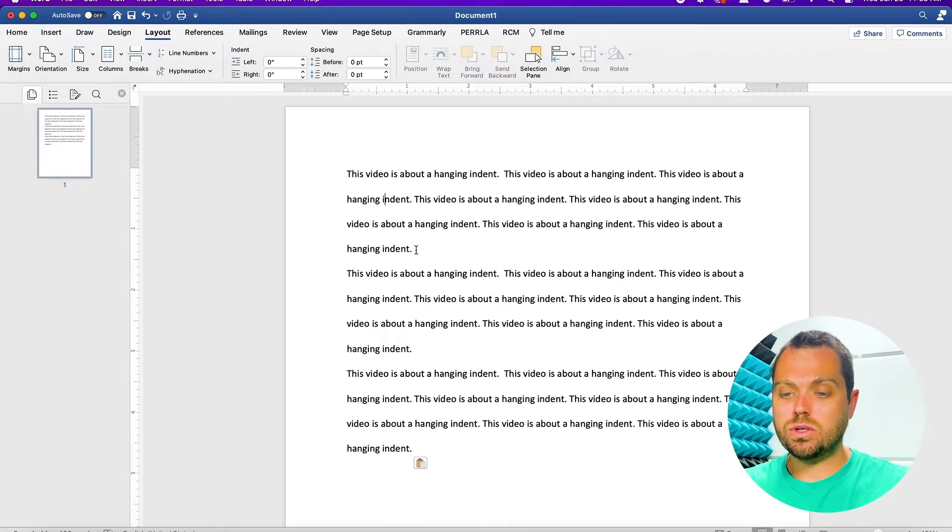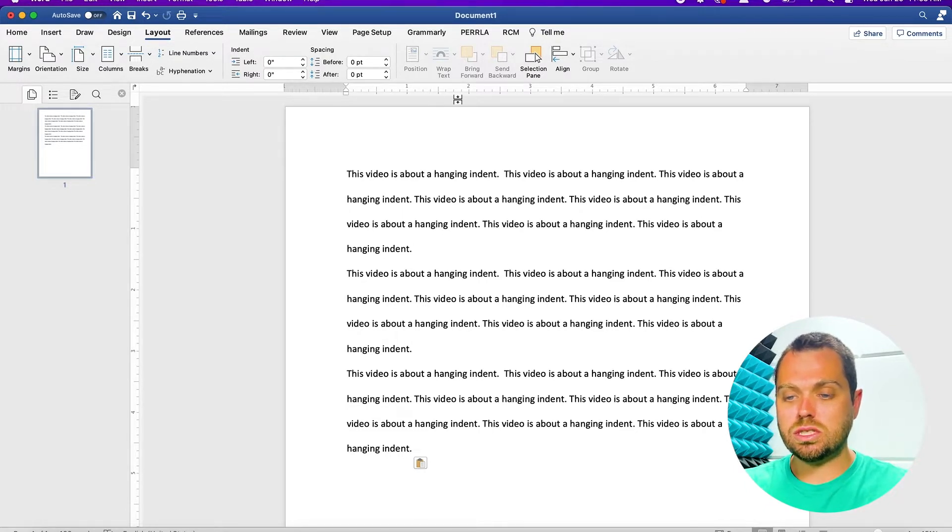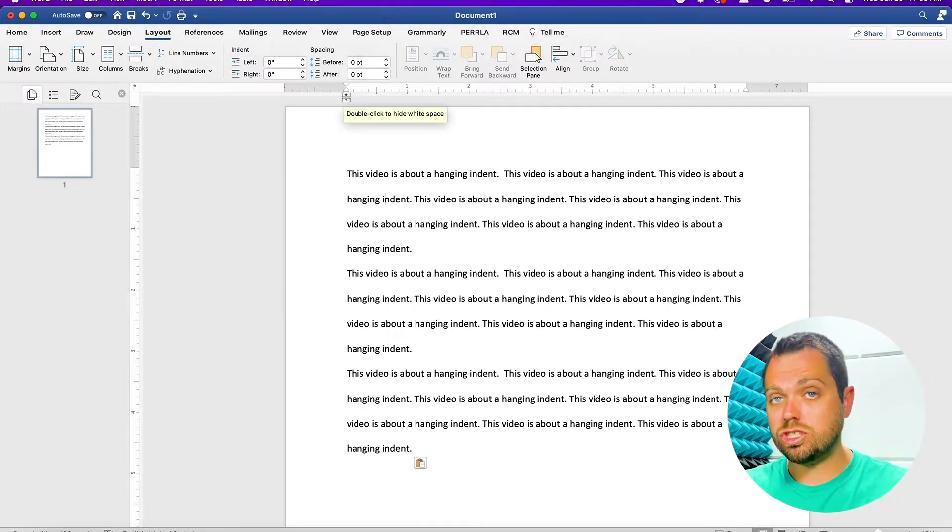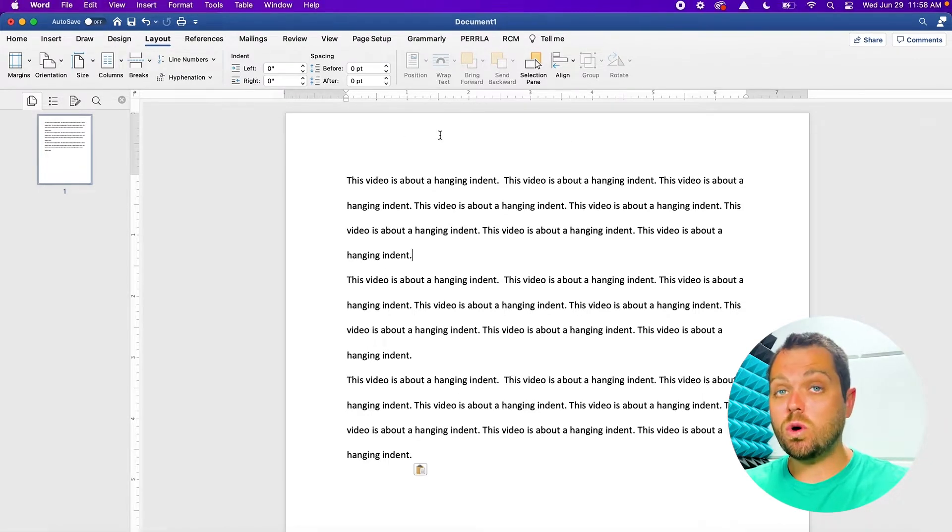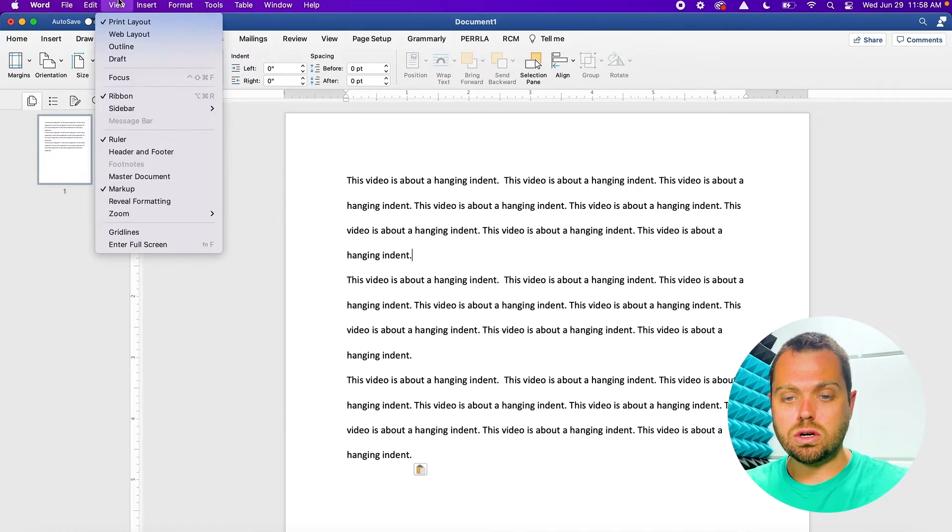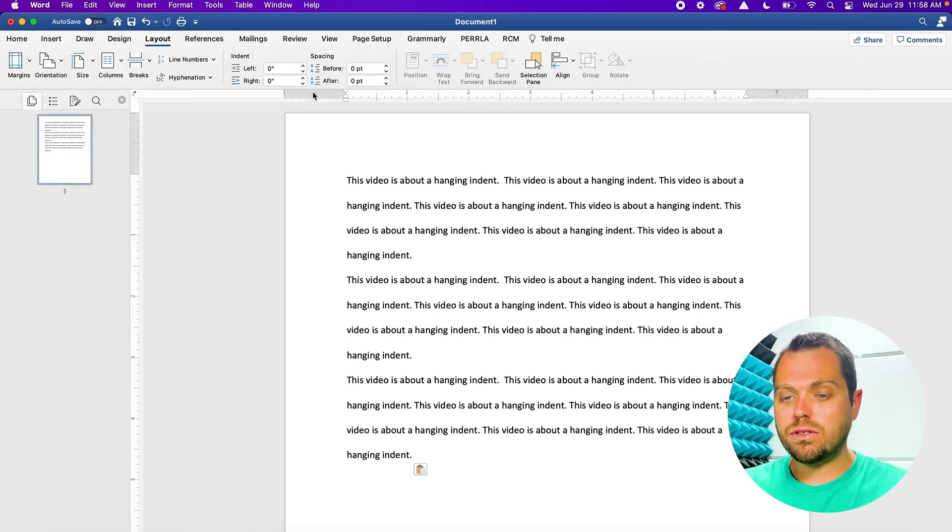There's two different ways to do it. The easiest one is to use this at the top, this ruler, to change your indentations. If you don't see this ruler, you can click on view at the top and add your ruler. Now that your ruler is on,